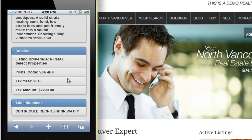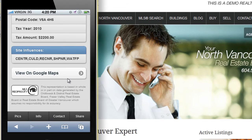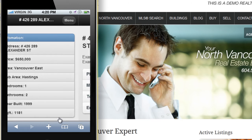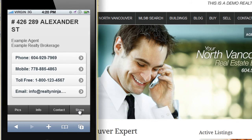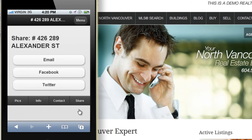One click away from all the information, they can view it on a map, they can call you, email you, and they can share it with their social networks with the click of a button right from their phone.